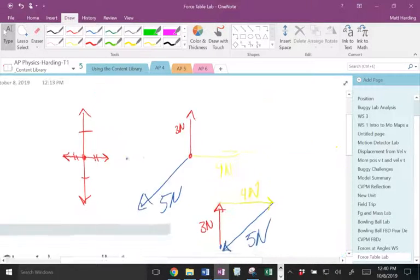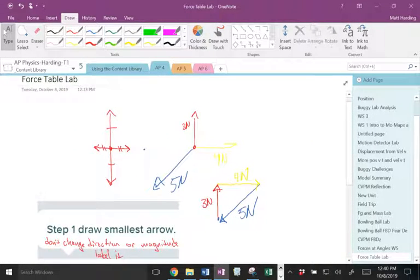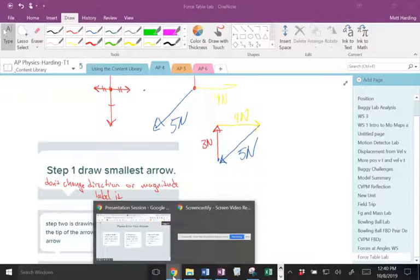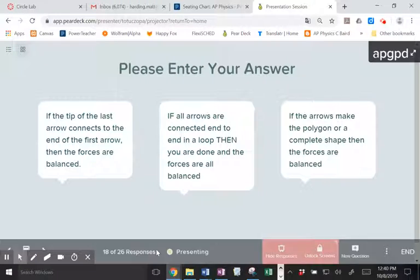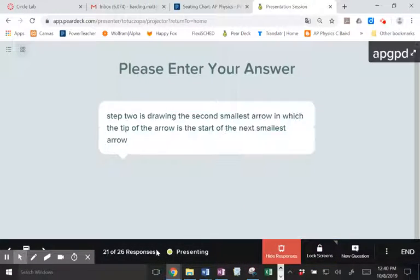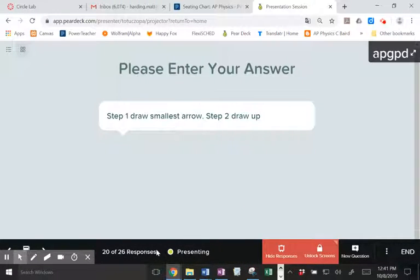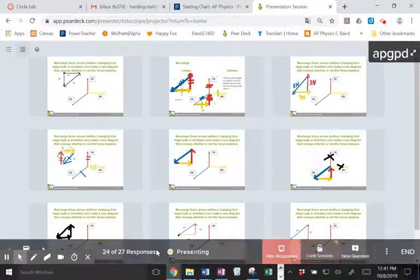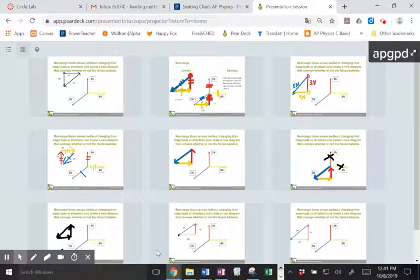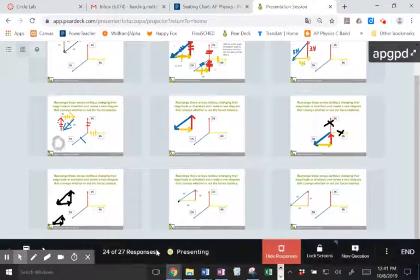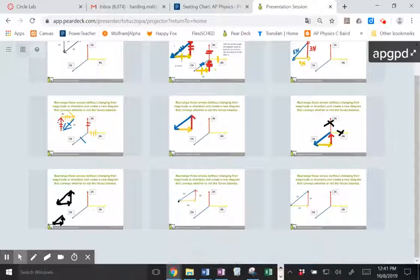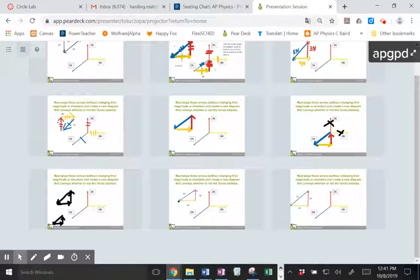And I guess the other thing I should ask too, right? We said start by drawing the smallest arrow. So let me back this up here real quick. There we go. Do these still get at the same idea? Does it matter which one I draw?